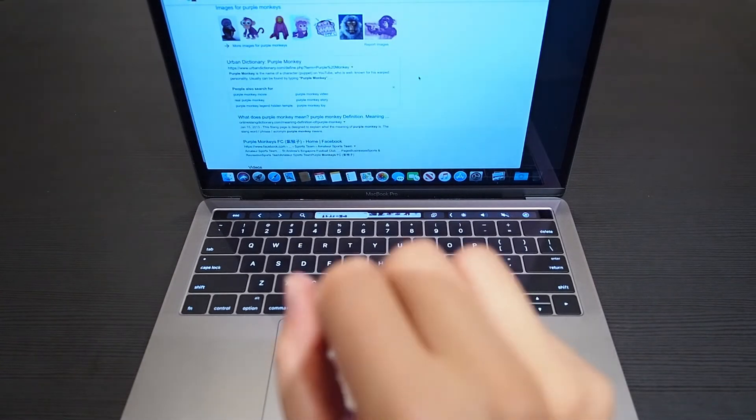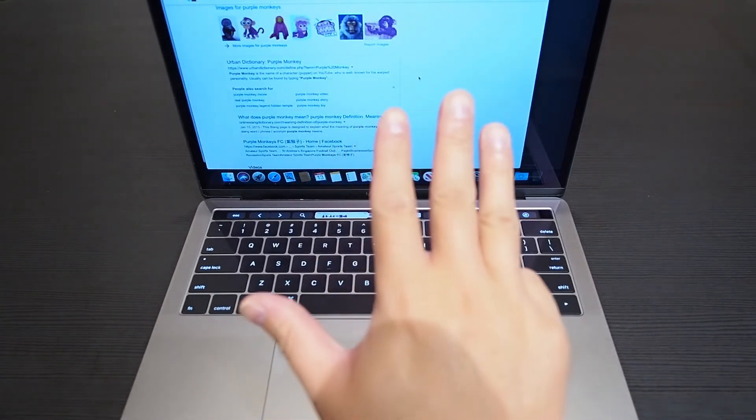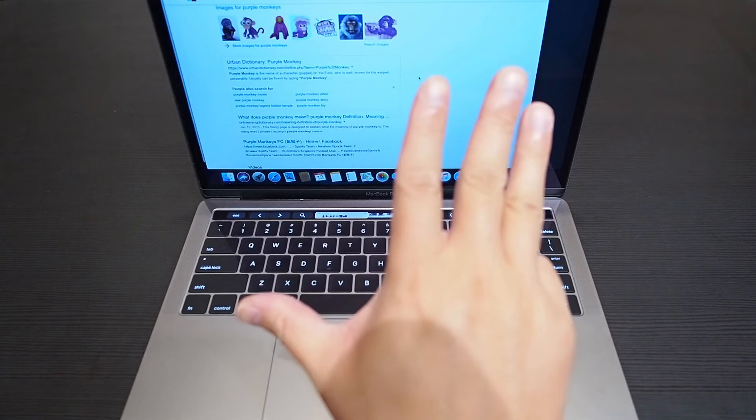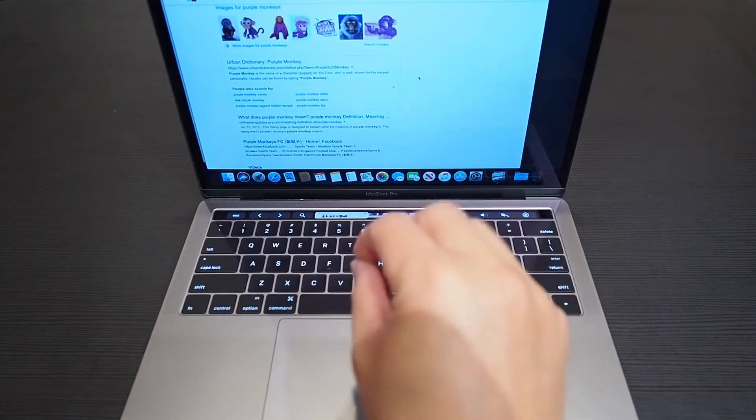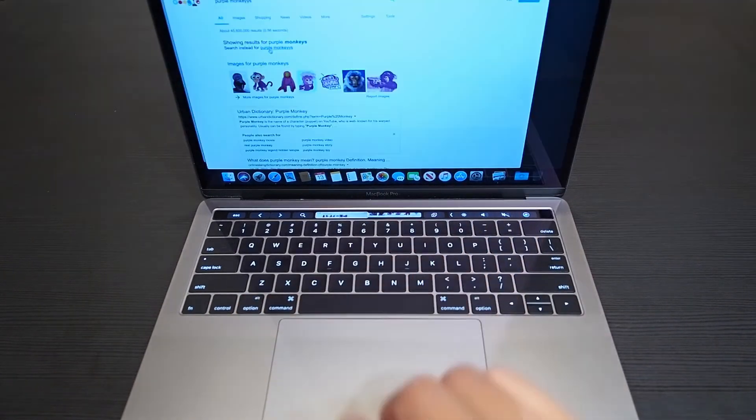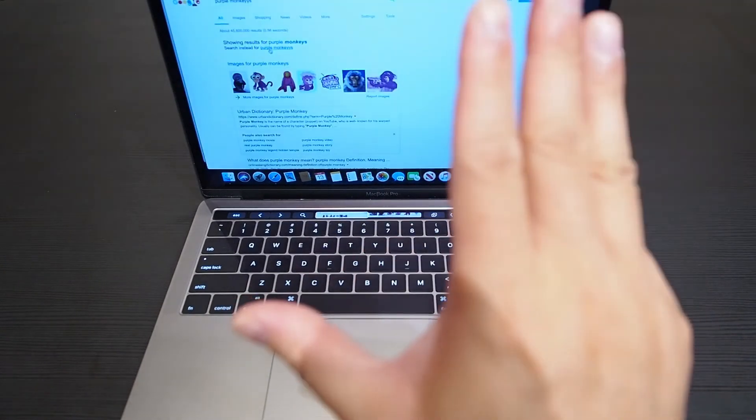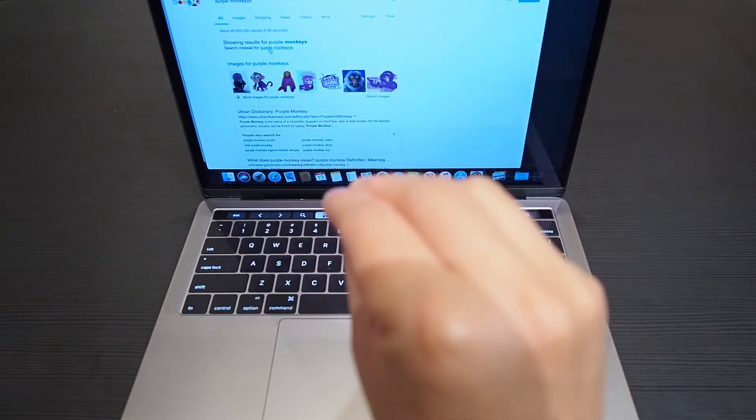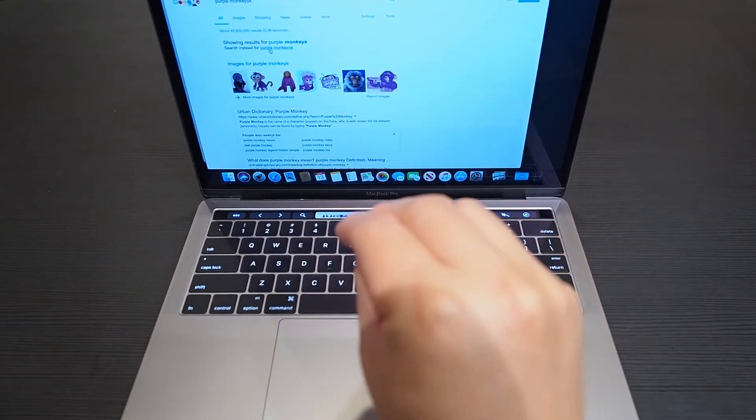To show the desktop you use three fingers and a thumb and you pretty much spread your thumb away from your fingers like this. Doing the opposite with three fingers and a thumb by putting them together will get your launchpad where you can actually open applications.